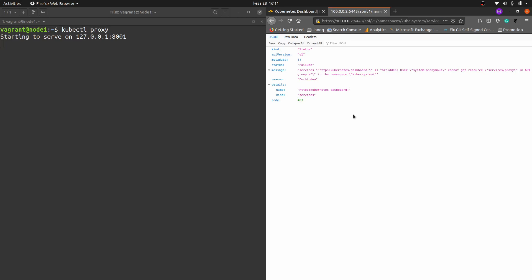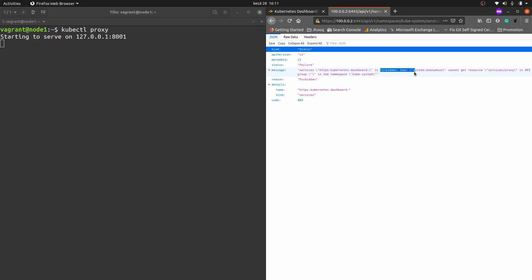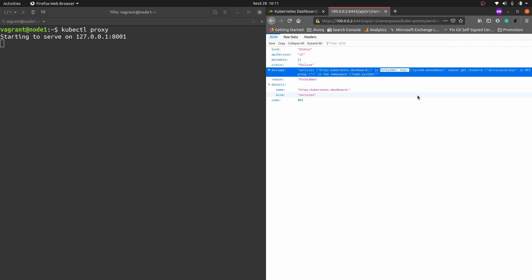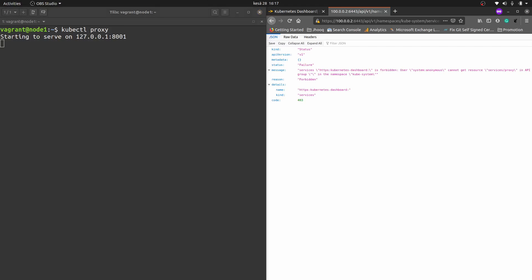If you are doing this for the first time, you need to fix your certificates because Kubernetes works on secret keys and certificates that need to be installed in your browser. We got an error — a forbidden user — so we are not allowed to access the Kubernetes dashboard because we don't have the exact certificate needed. We need to fix this issue first before we can access the dashboard.